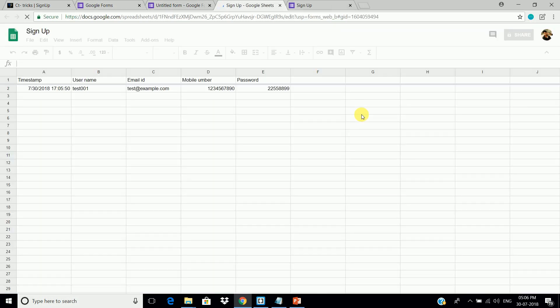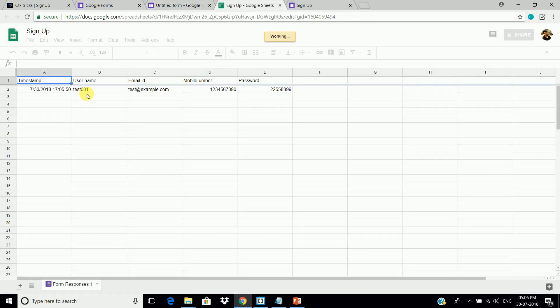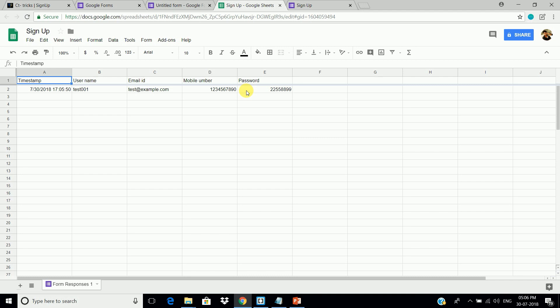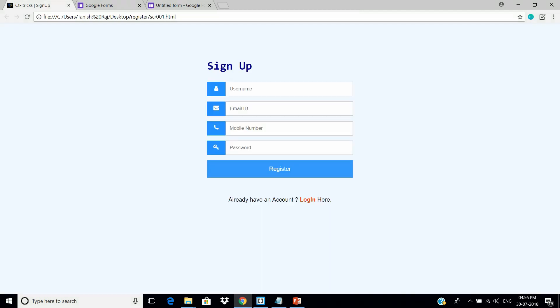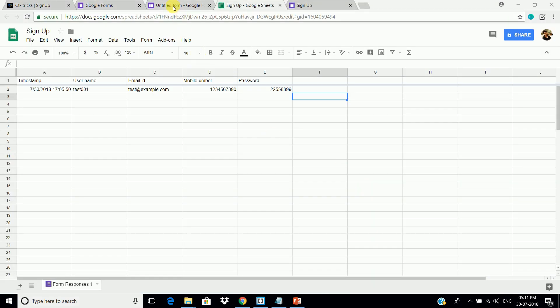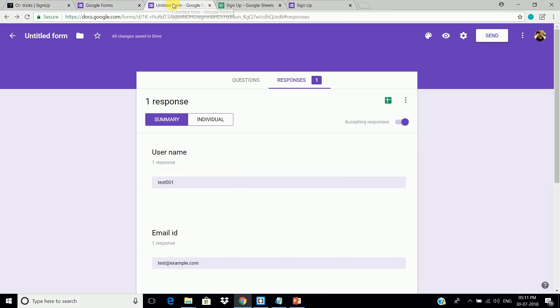Here in this spreadsheet, you can see the entry. Now, what we have to do is, we have to receive these entries from our HTML form. So, for that, open the form, and click on preview again.